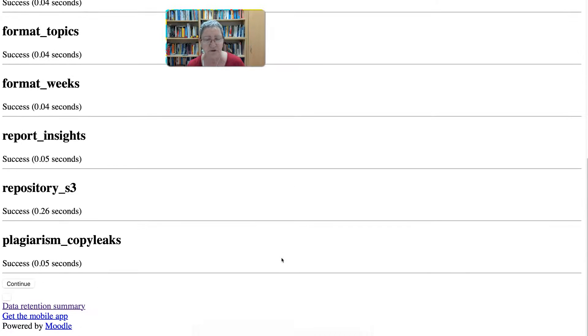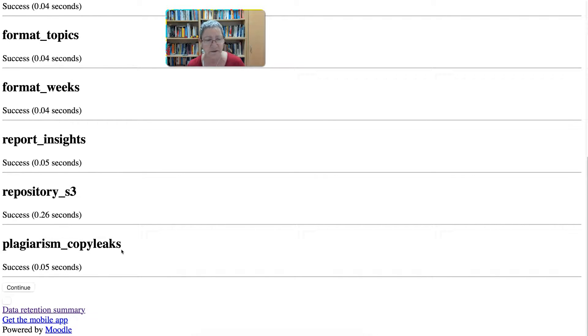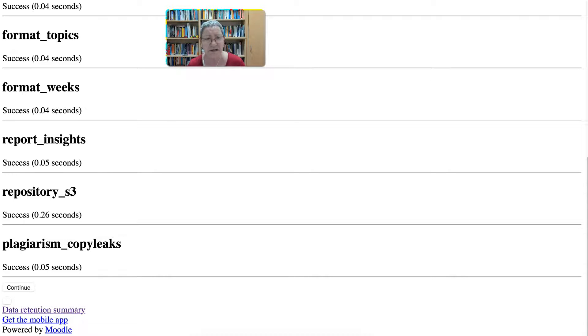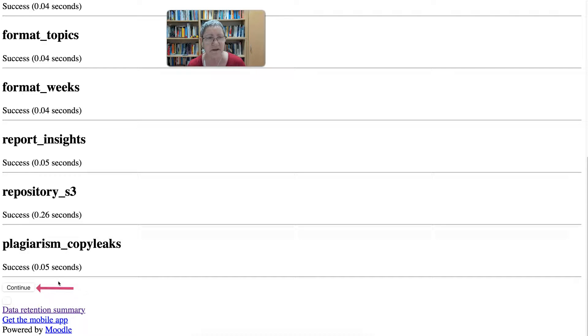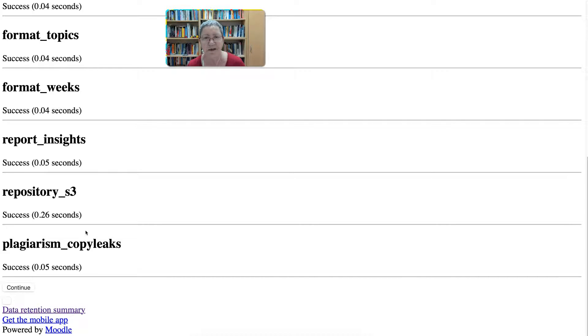Next we're going to scroll down and this time we're going to click on continue. Yours may look slightly different so don't be alarmed if it looks different, but you'll still get the continue. You may not have all the plugins that I have.